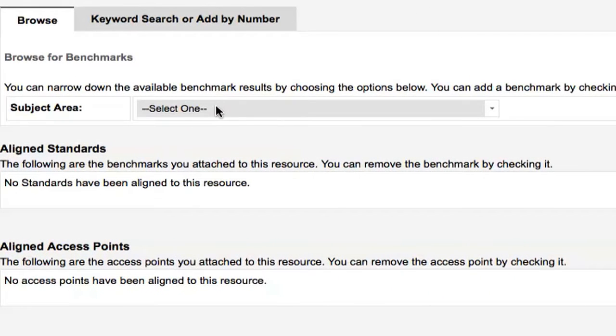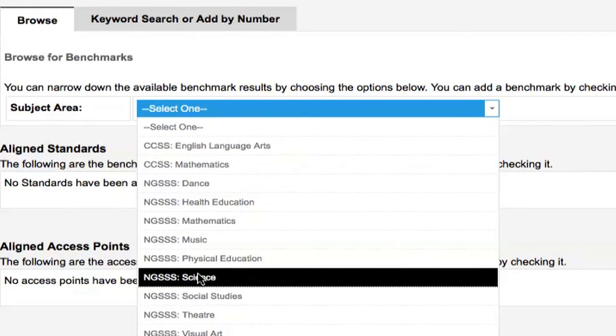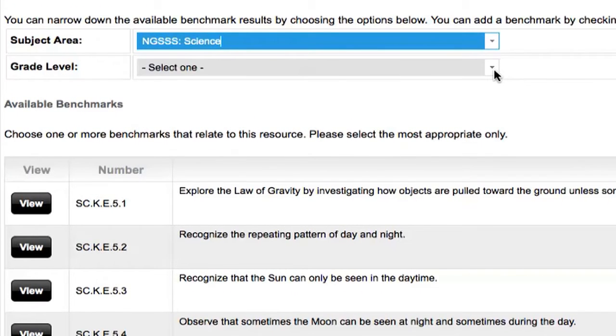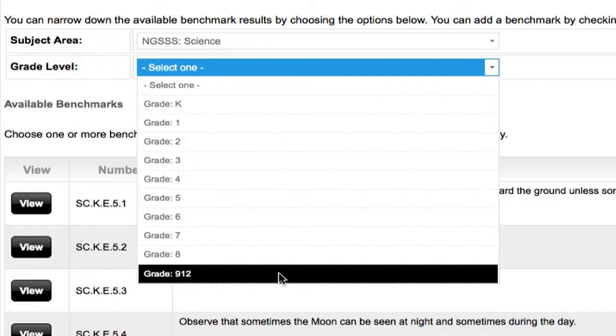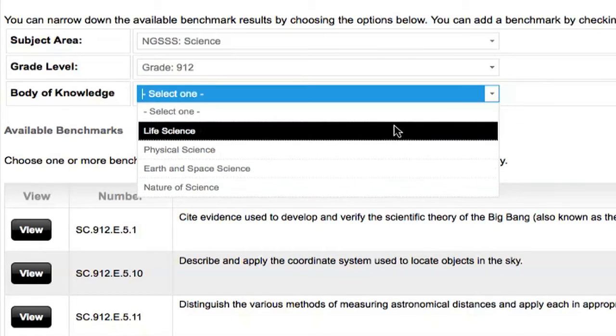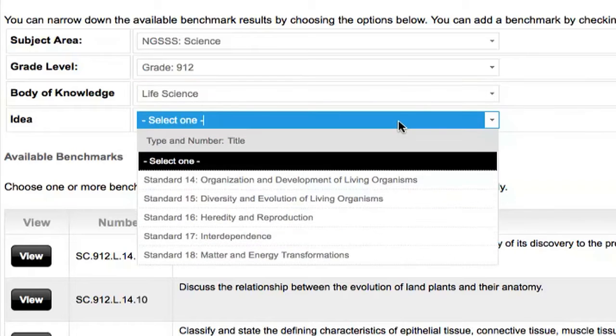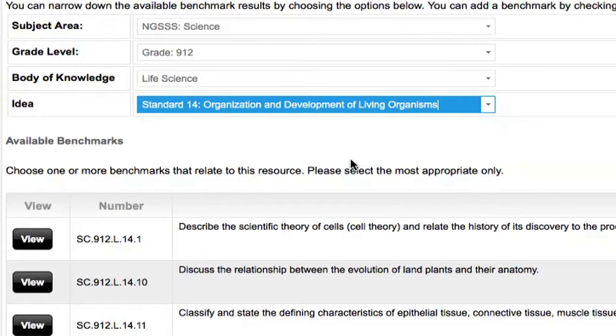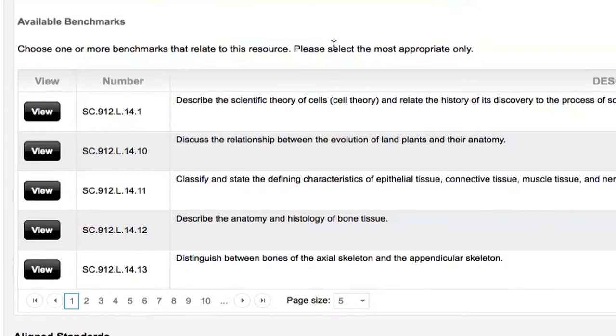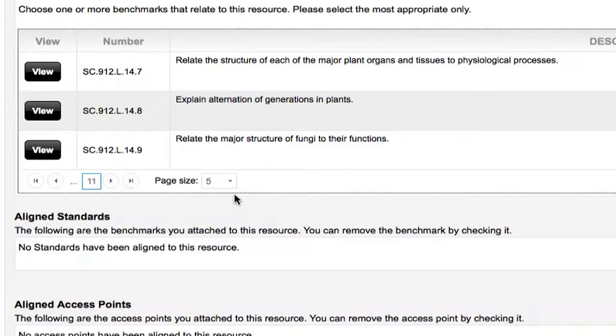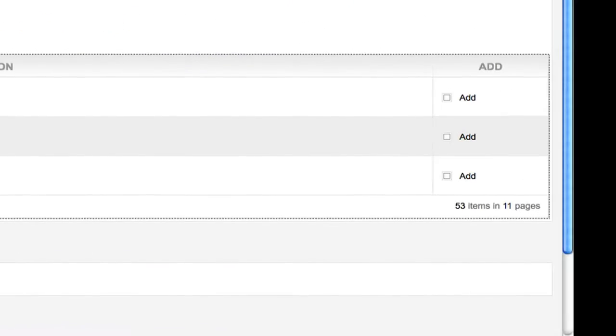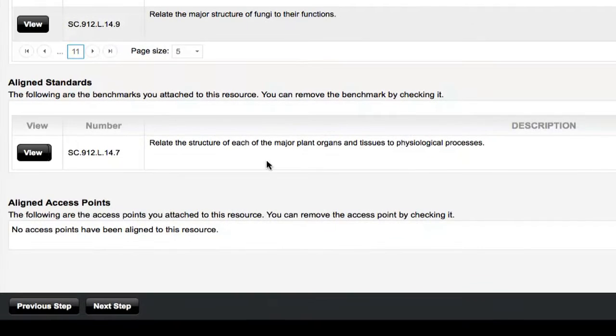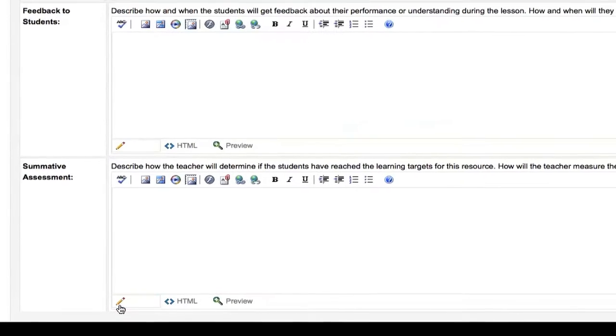You have selected NGSSS Science, Grade 9-12, Life Science, and Standard 14. Underneath the options you have selected, a list of available benchmarks will appear. When you have located the benchmark your lesson focuses on, click the button to the right of it that reads Add. Your benchmark will appear under Aligned Standards, which is located below the list of available benchmarks. Make sure you add all benchmarks related to your lesson plan or access point to the Aligned Standards list. When you are done adding benchmarks, click the gray button at the bottom of the screen that reads Next Step.